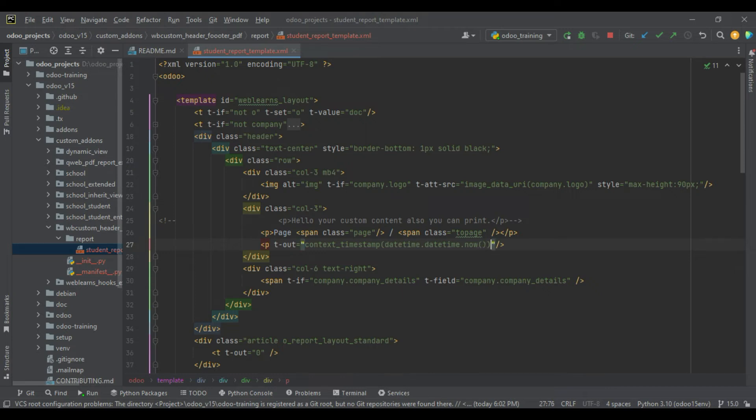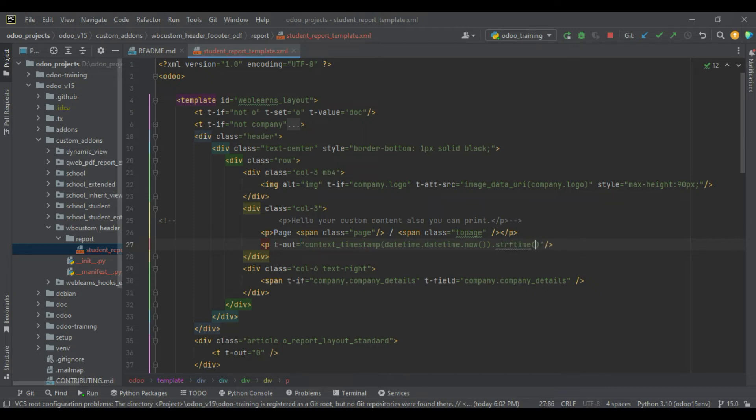Here simply we have to define the layout of the date and time - I mean the format. This is the Python method, the common method you can implement here.